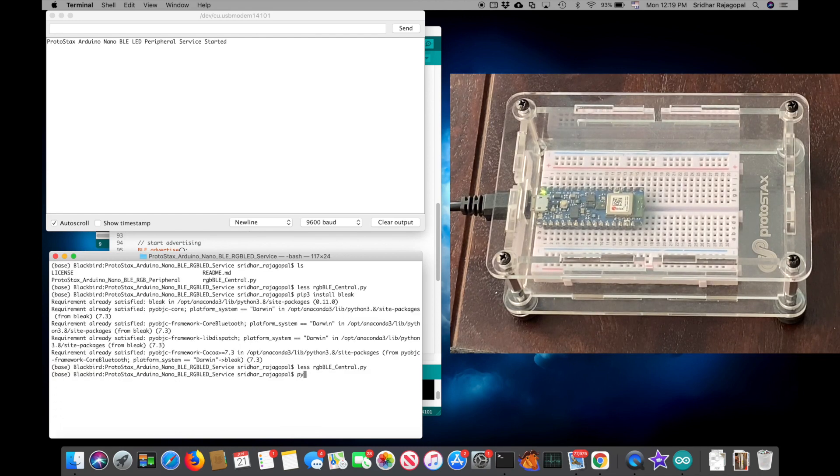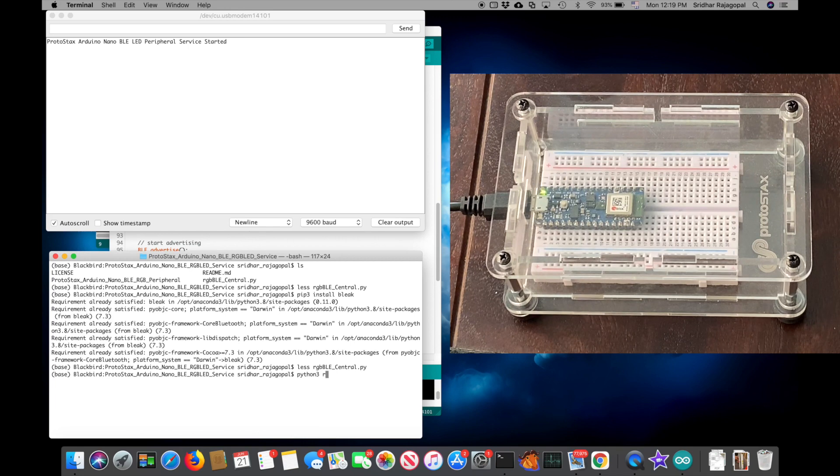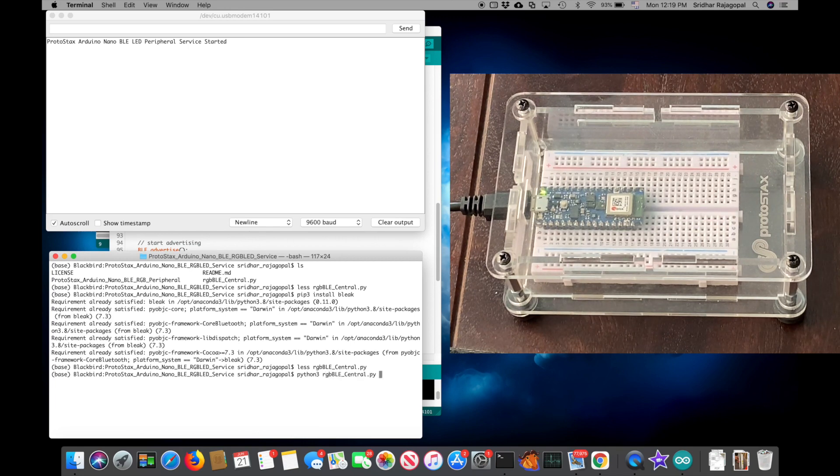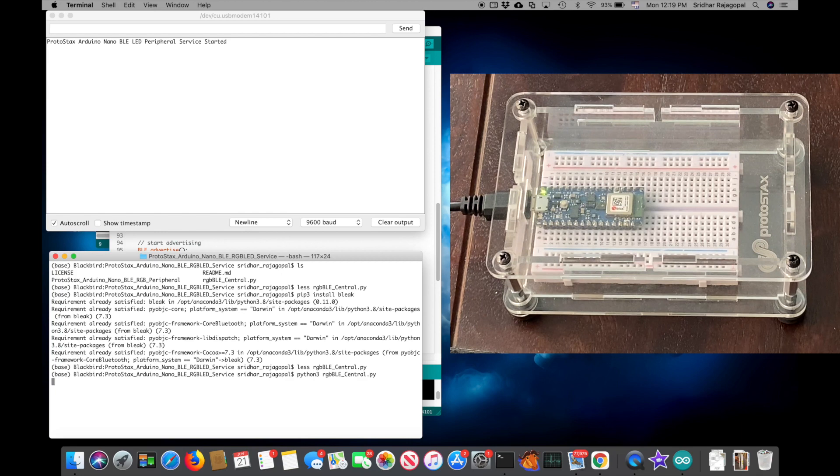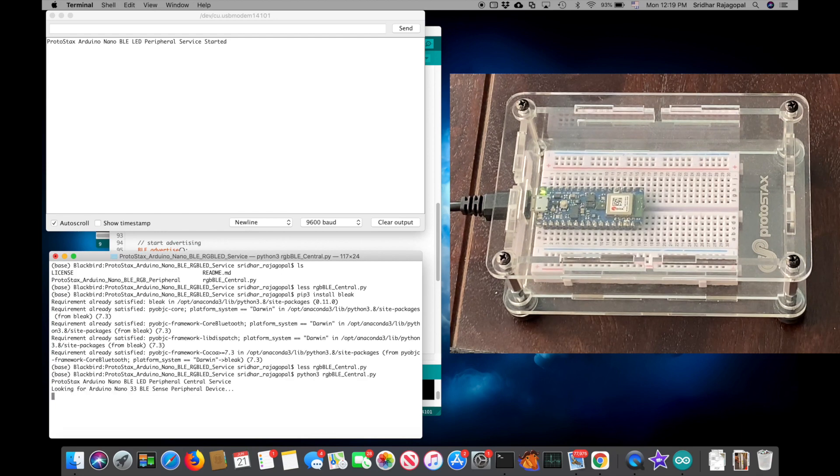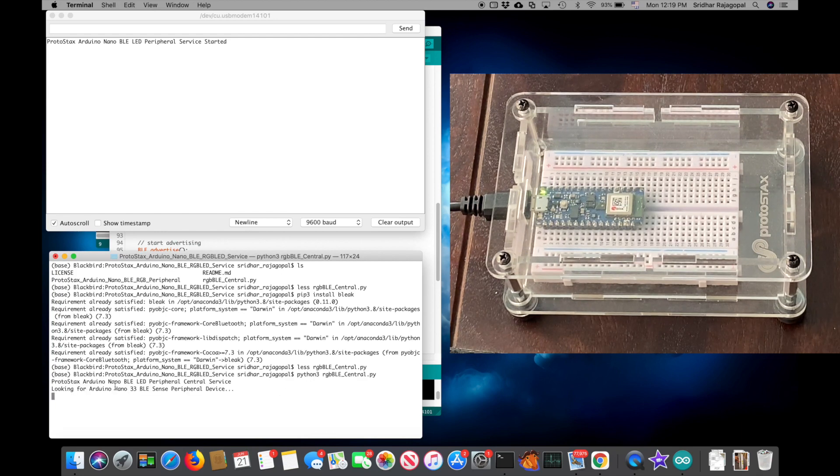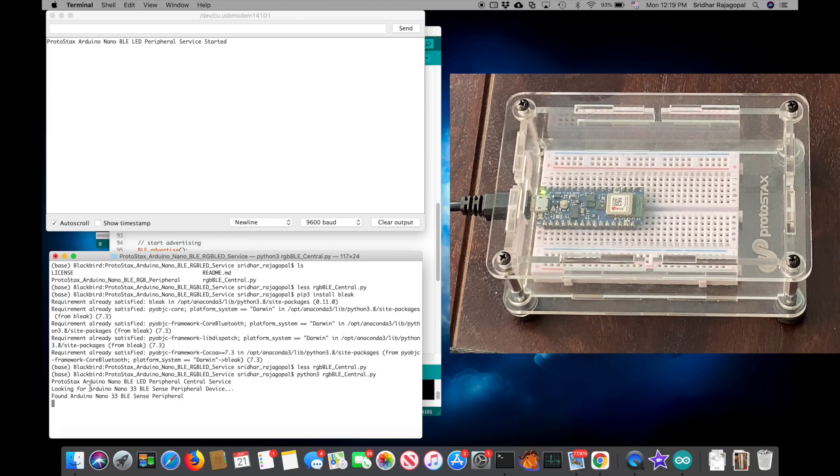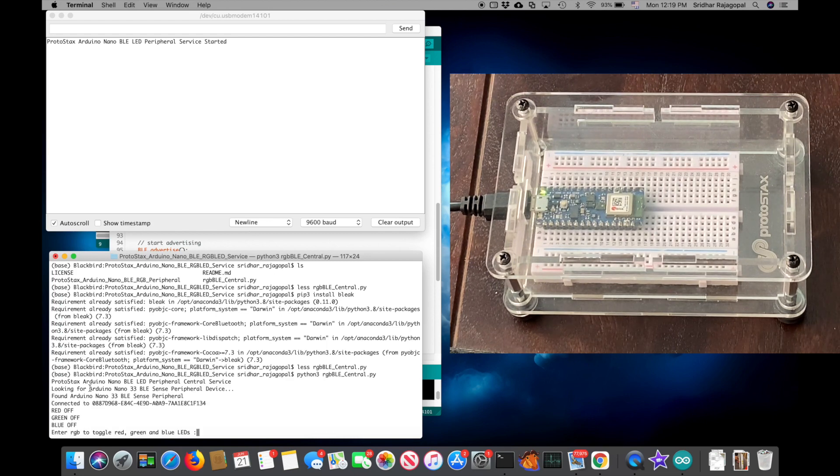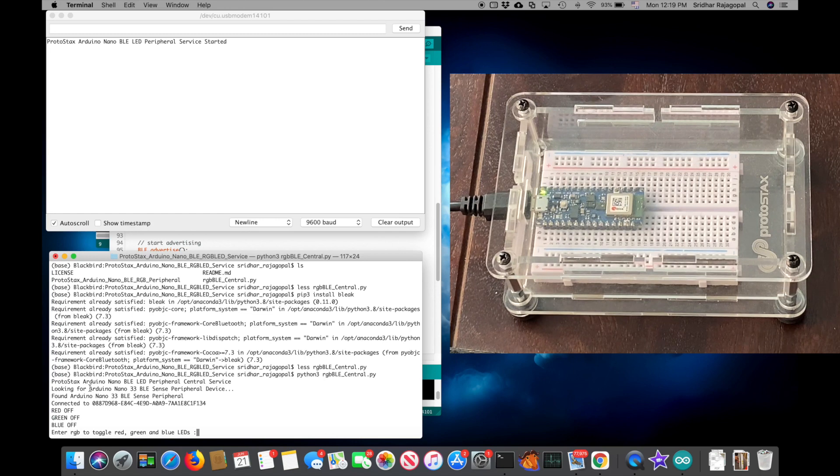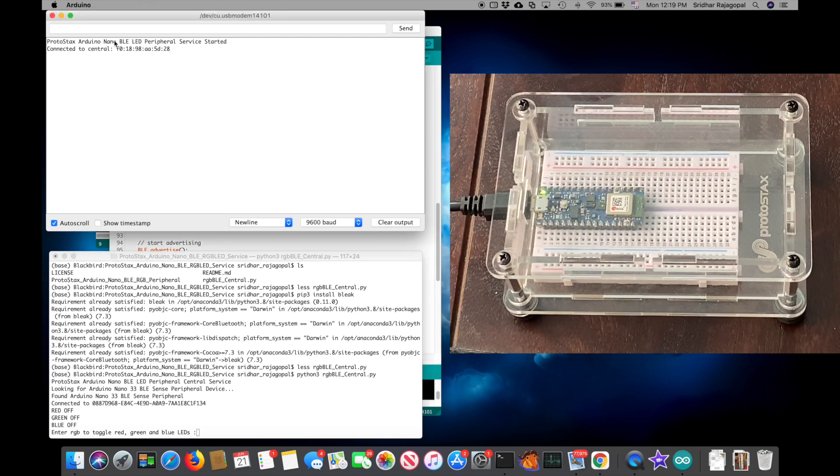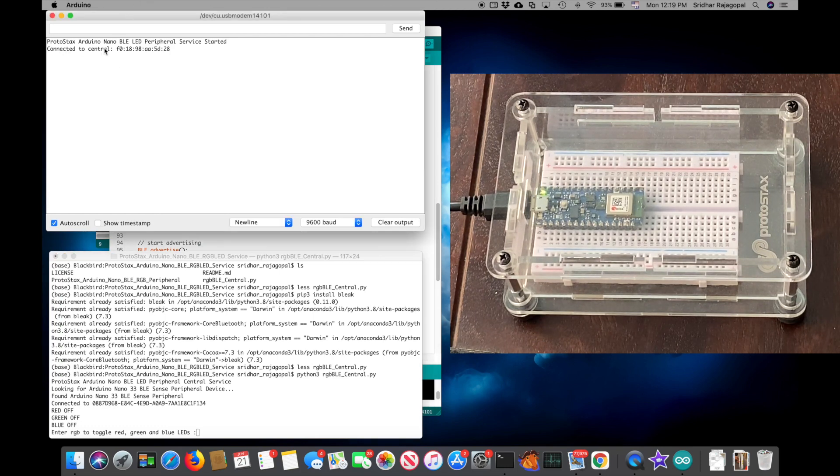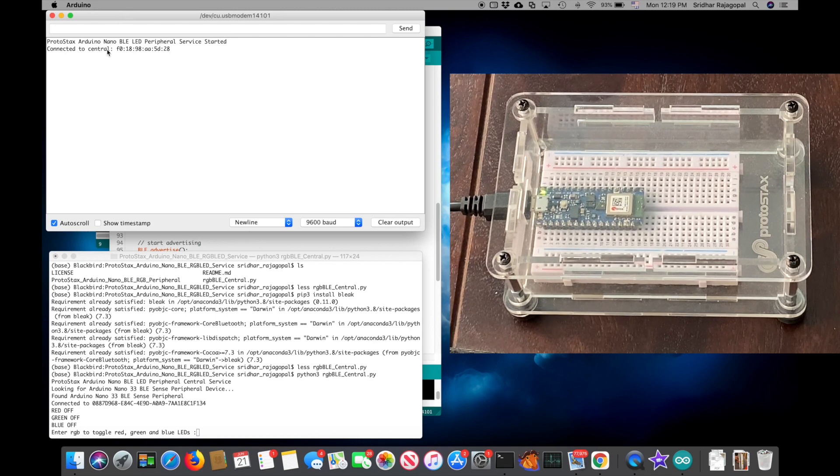So you can just go ahead and start the program: python3 RGBBLE_central.py. And what this does is it goes ahead and looks for a BLE Bluetooth peripheral device called Arduino Nano 33 BLE Sense and it will connect to it. And in the Arduino serial monitor, you can see that it has received a connection from a central device.